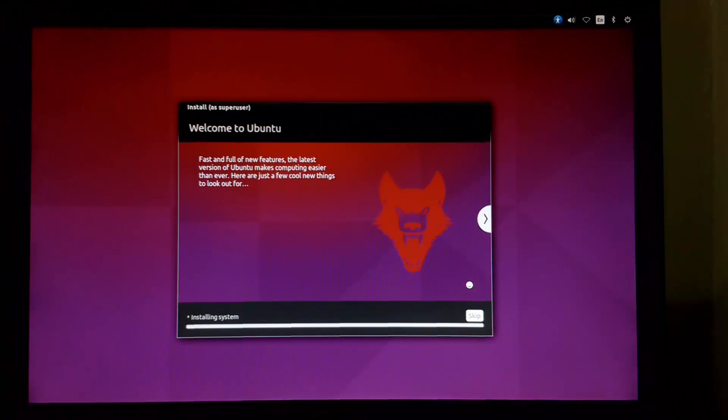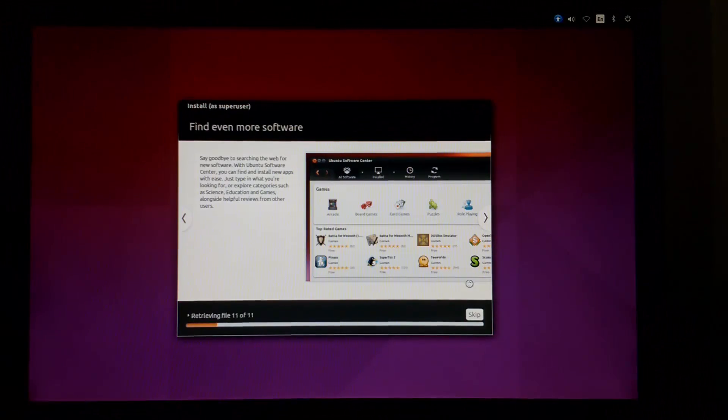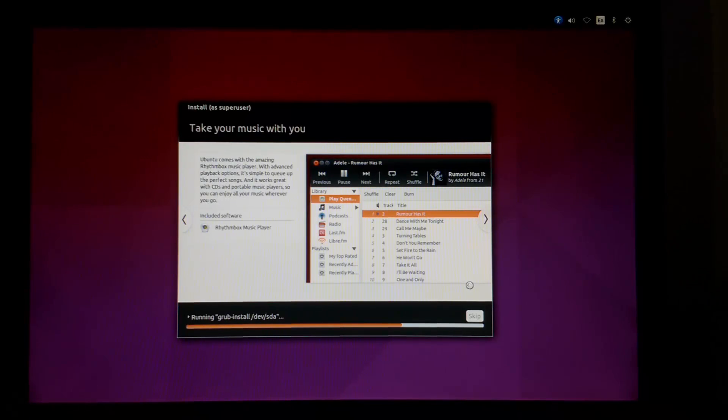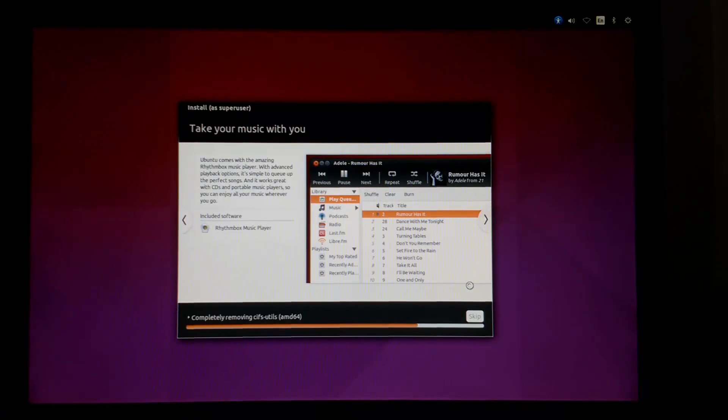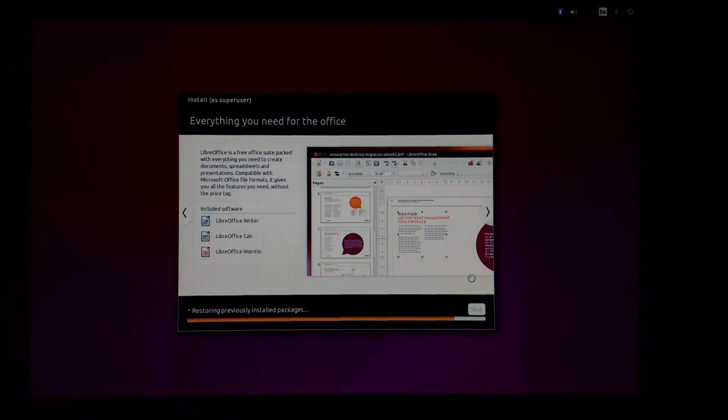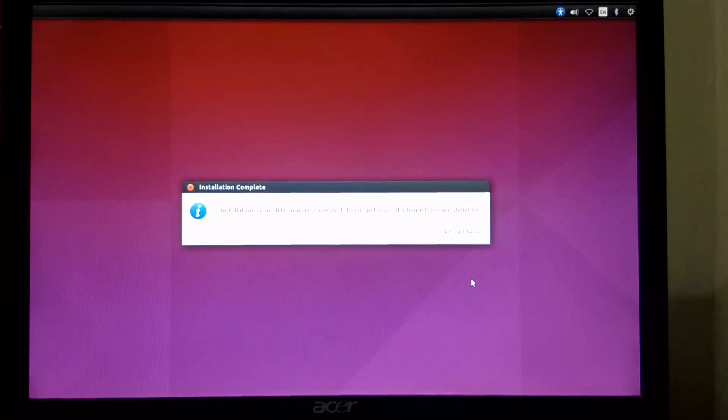When we click on continue, the installation will start. Reboot the system.